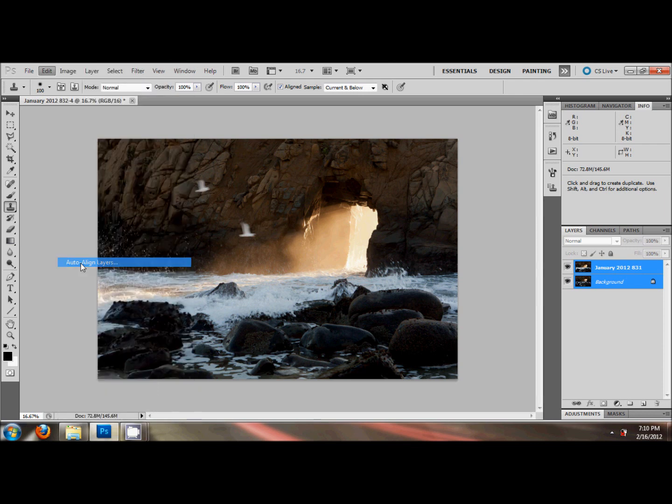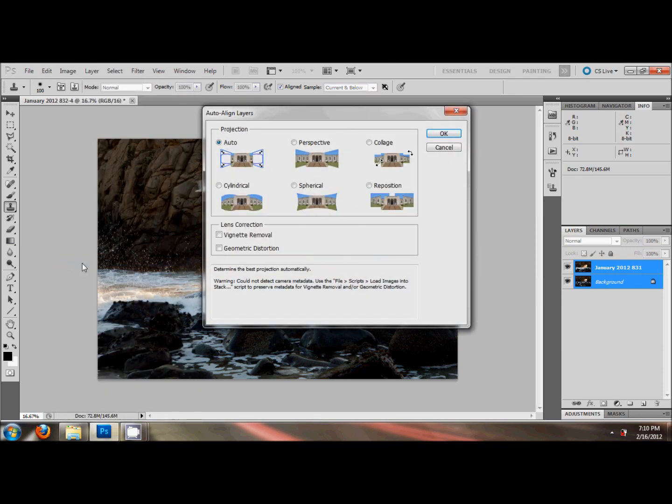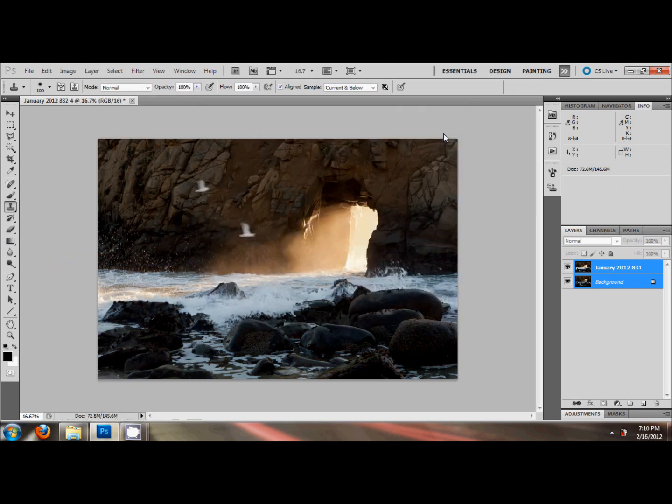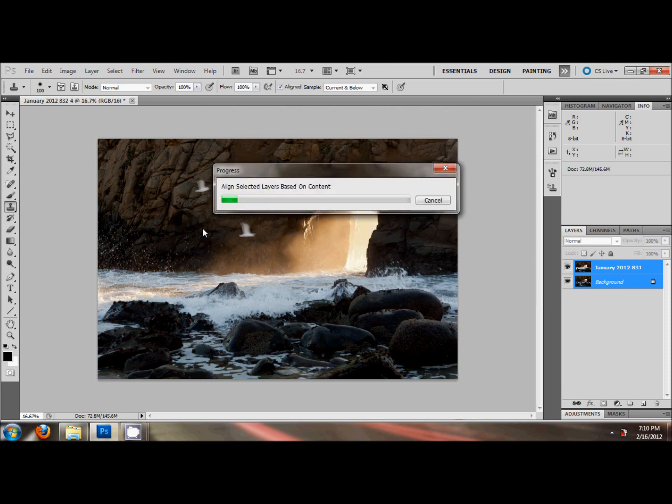Auto Align Layers. This is the nifty little feature of Photoshop. Just use the Auto mode, hit OK. And that's going to line up like all these little crevices and cracks, make everything line up perfectly.